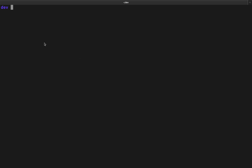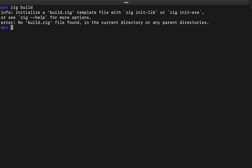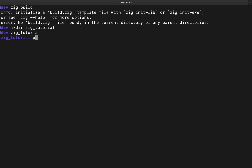We're going to be taking a look at how to create a zig project using zig build. In the last video we took a look at installing the zig compiler, and now the next thing we're going to do is use zig build to create a new zig project. The first thing we need to do is mkdir — we'll call it zig-tutorial — and then cd into that zig-tutorial directory.